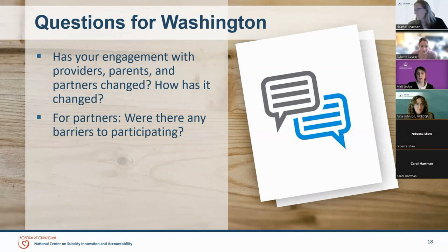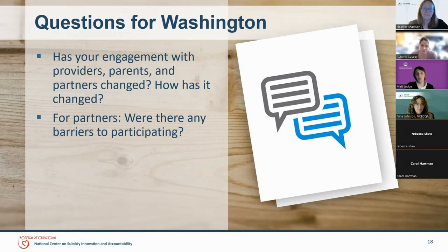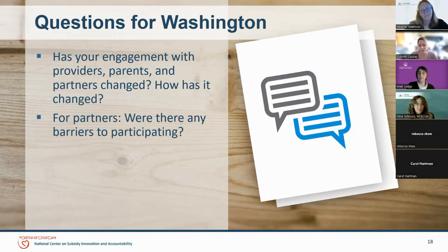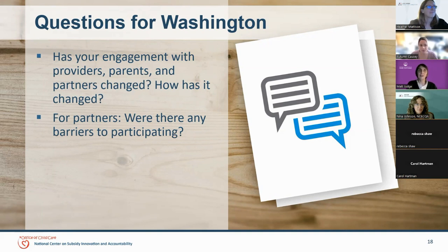In addition to the time commitment, just respecting providers as professionals means that finding ways to support them with stipends is really critical. The structure in this team already supported that, and Washington State recently developed legislation that made it easier for us to do better stipends. We're in a better position than some states might be, but just showing respect that way is a gesture that might help.